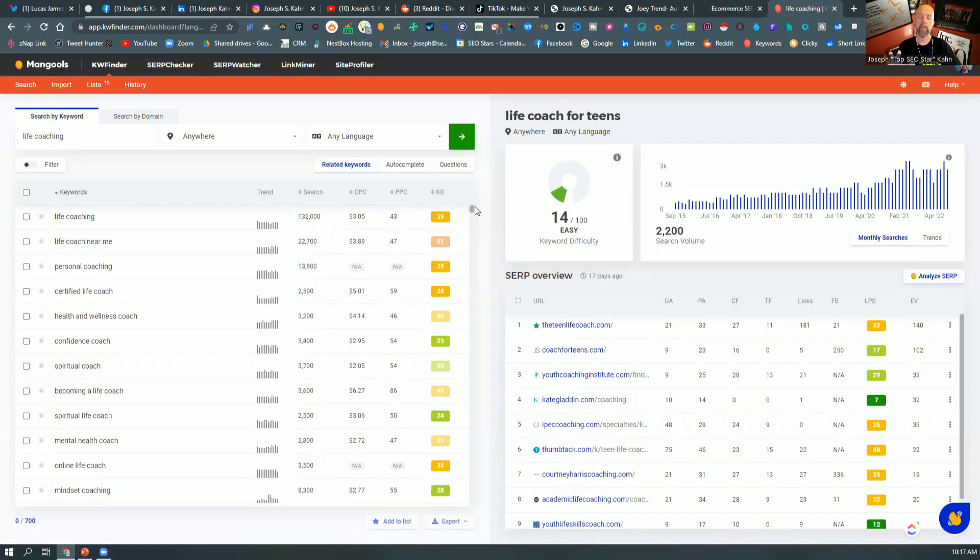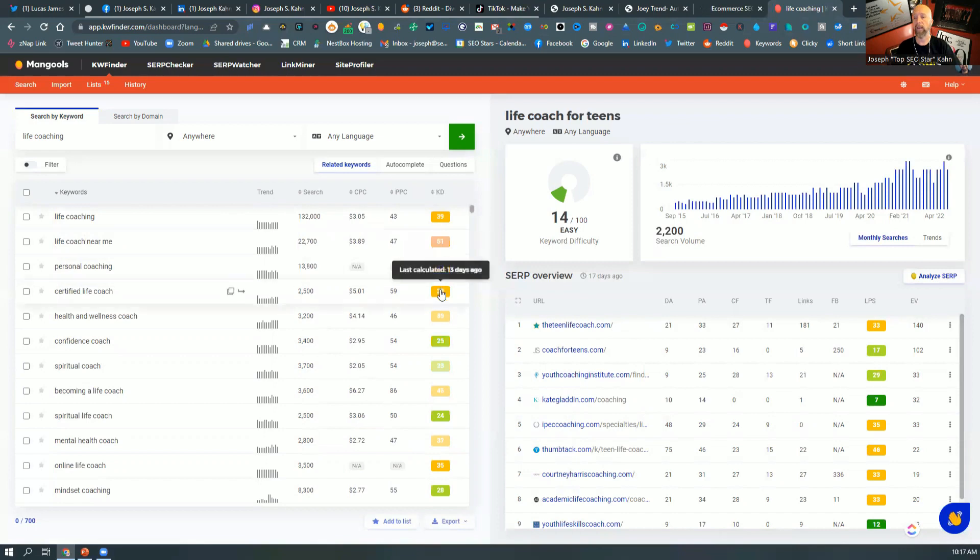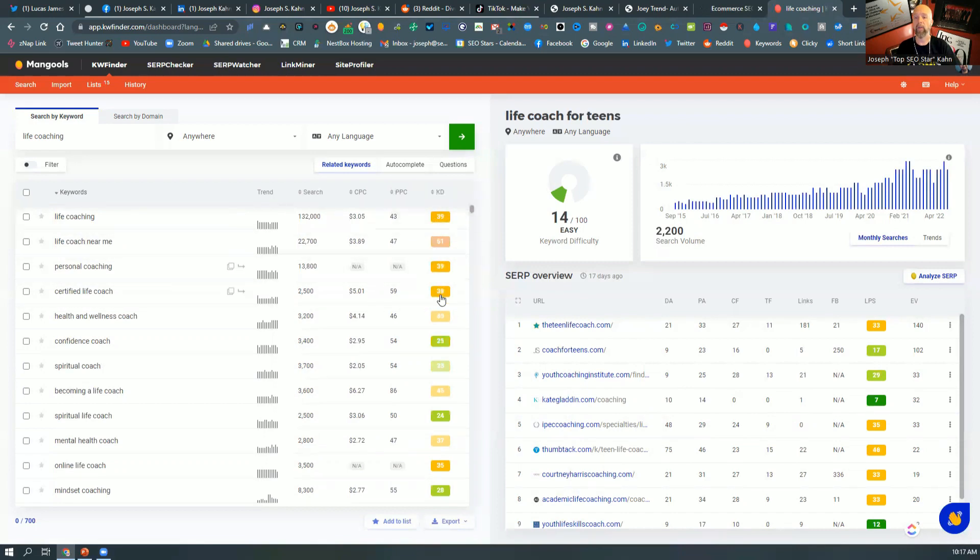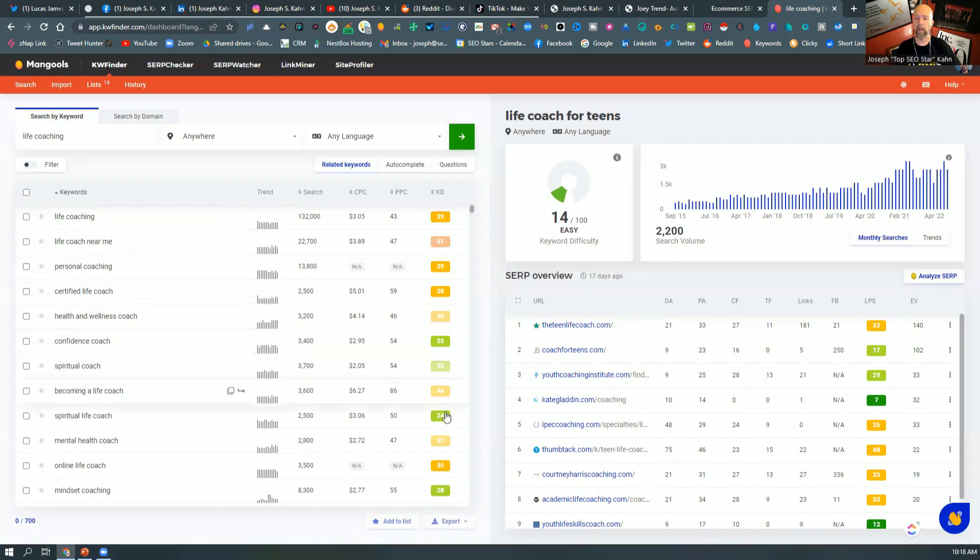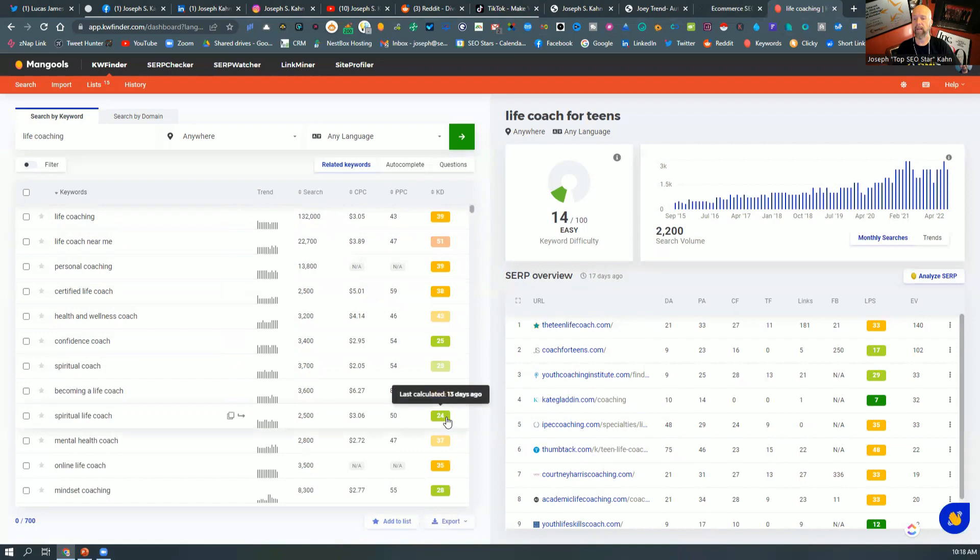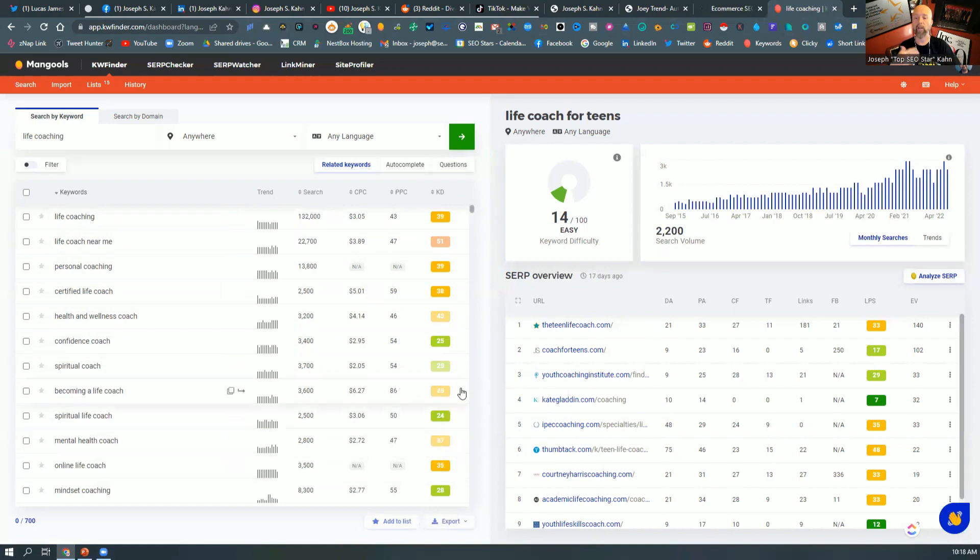based on how old your website is, or how authoritative your website is, that's what this number represents. That's what they call keyword difficulty. So generally speaking, and again, Mangles will also tell you what your authority is for your website. So you just put your website in to see what that is, and then you'd use these numbers kind of to gauge what you could tackle.